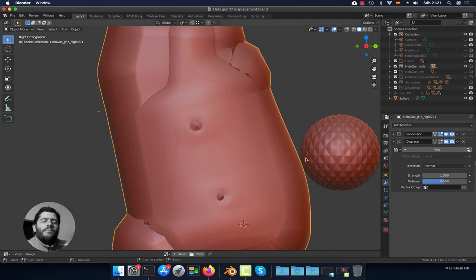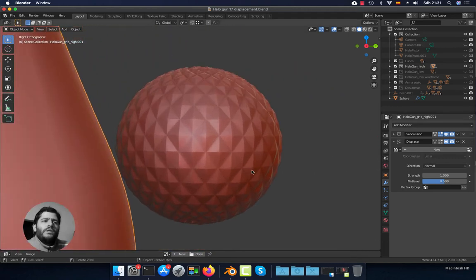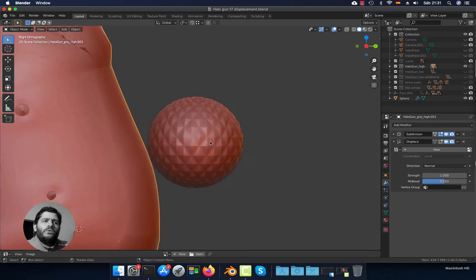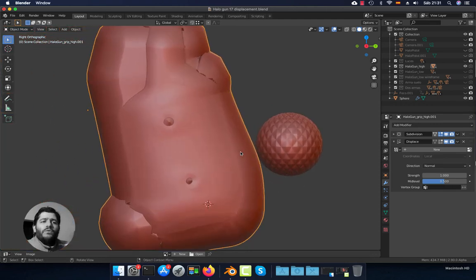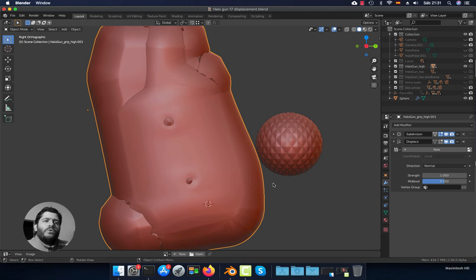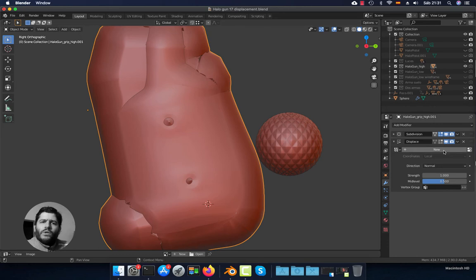In my case I use this diamond texture that I have downloaded from the internet — I will leave a link in the description so you can download it — or you can use any other texture that you want. Press this button 'New' so we can add a new texture to the displacement modifier.